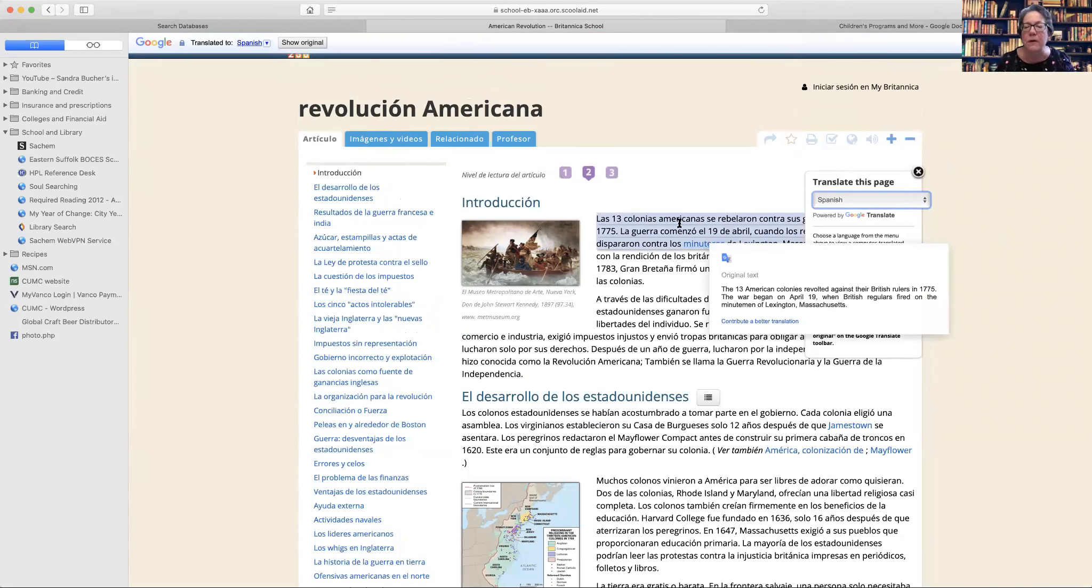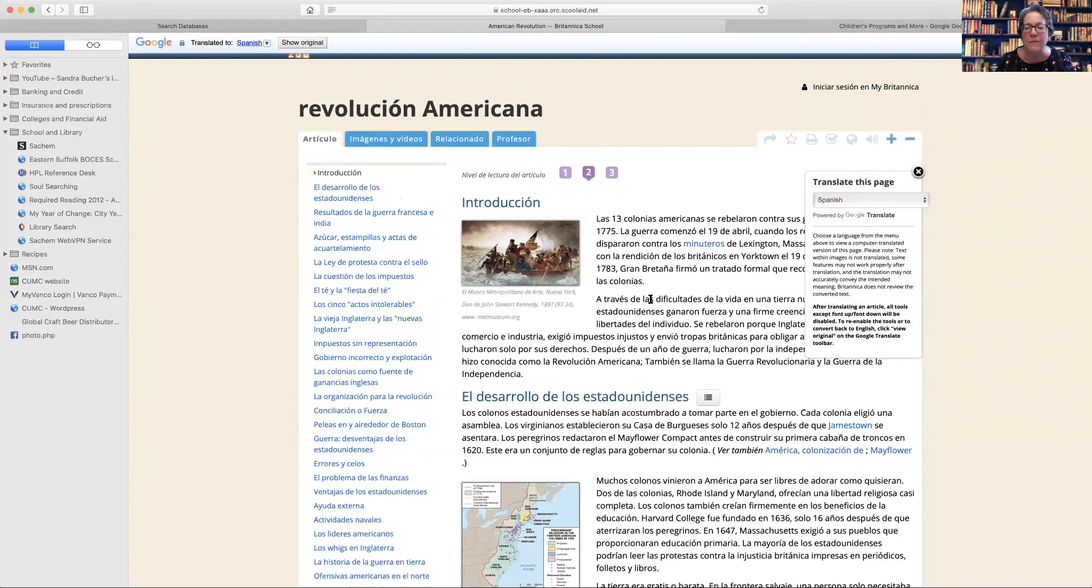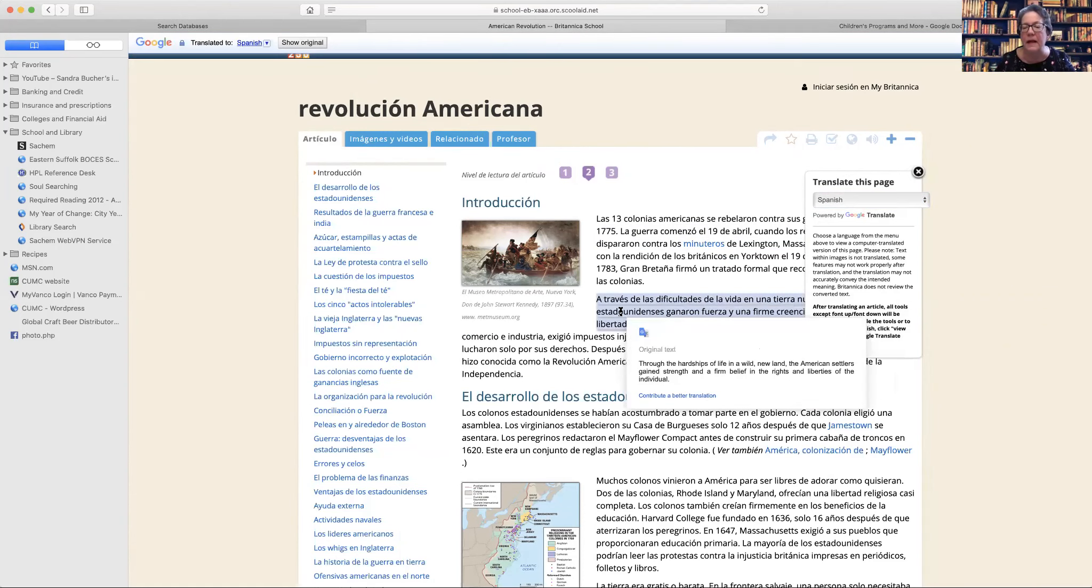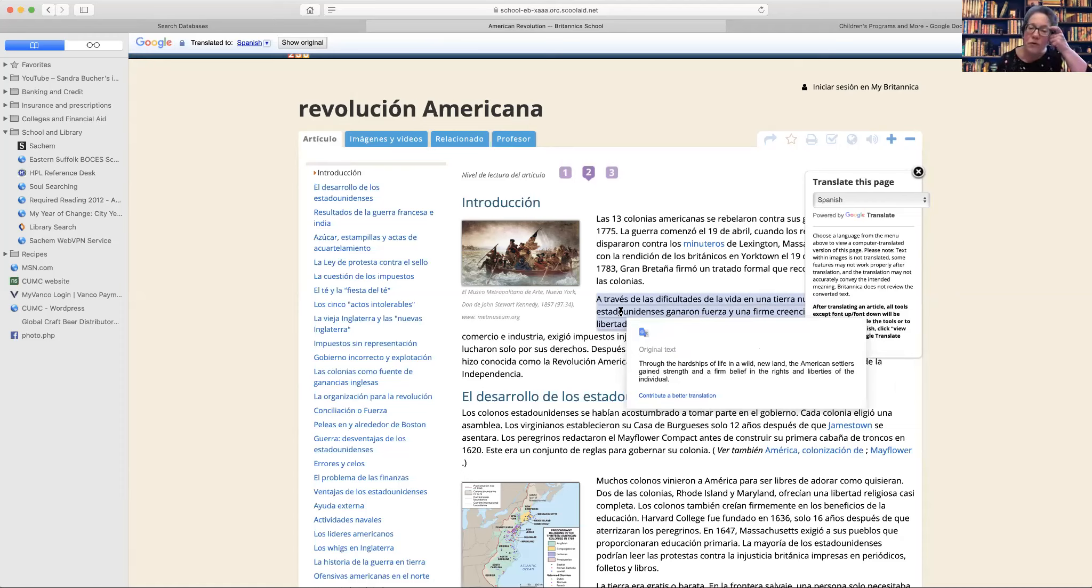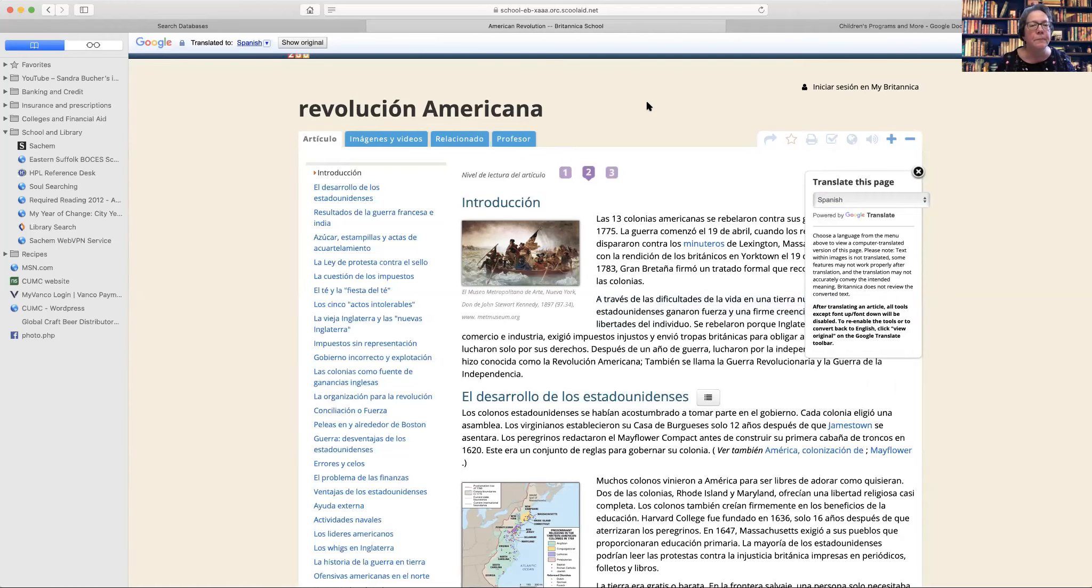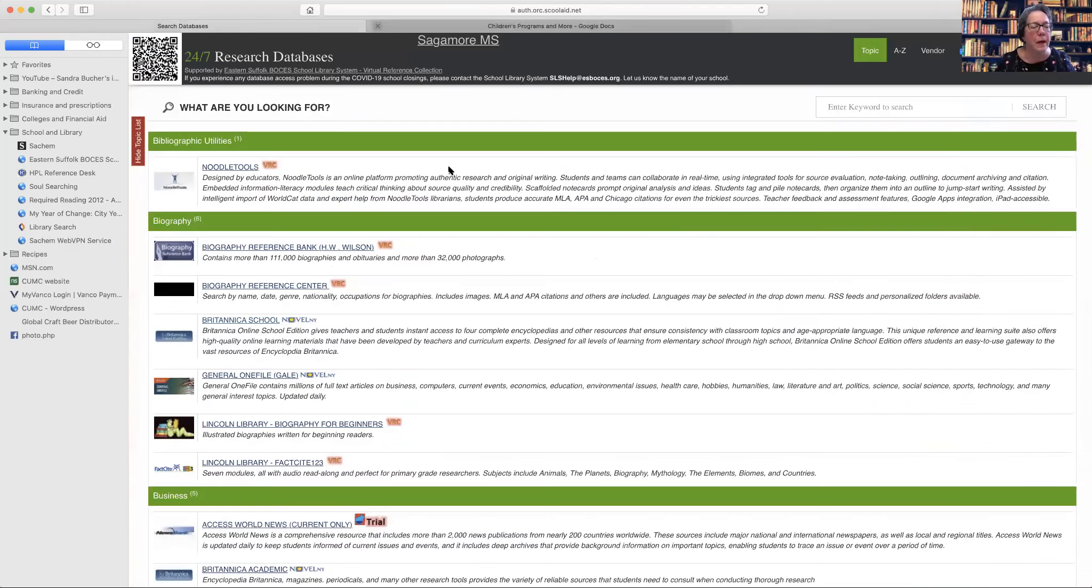And then also if you kind of hover over a part of it, you'll see that you'll also get the English translation back. So if you are working with a student who's reading this in English and you kind of want to know what they are reading and you don't speak Spanish, this is a nice little tool.